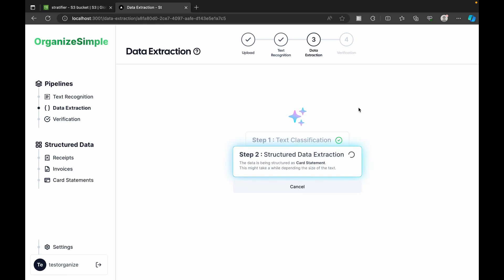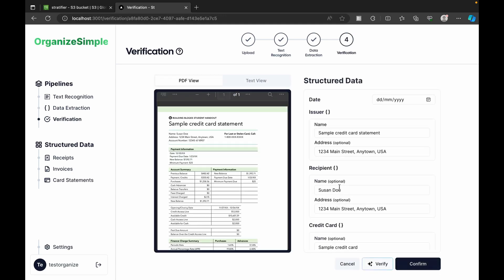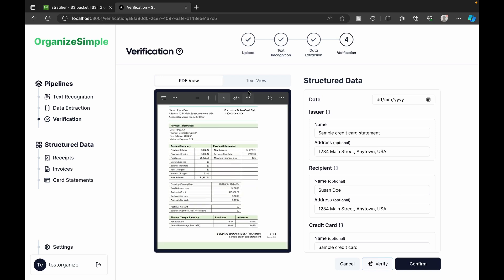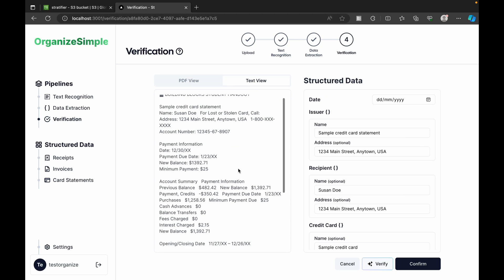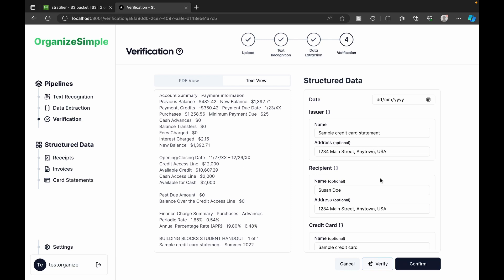The extraction identifies all data in the card statement and produces a text view of the PDF content. The text has been successfully identified — we can see the PDF view and the text view side by side.